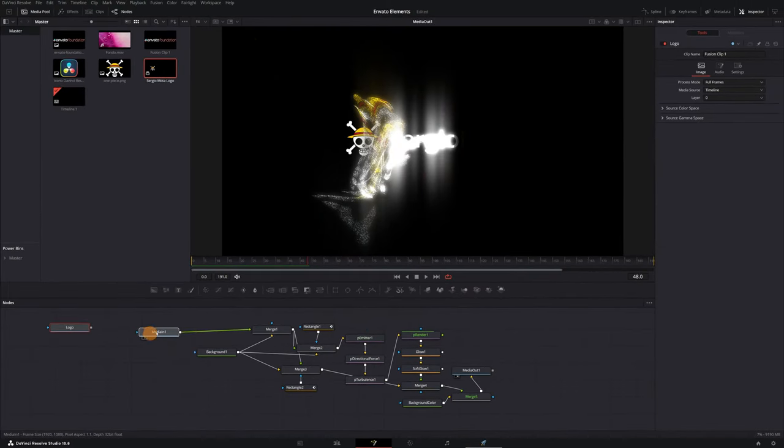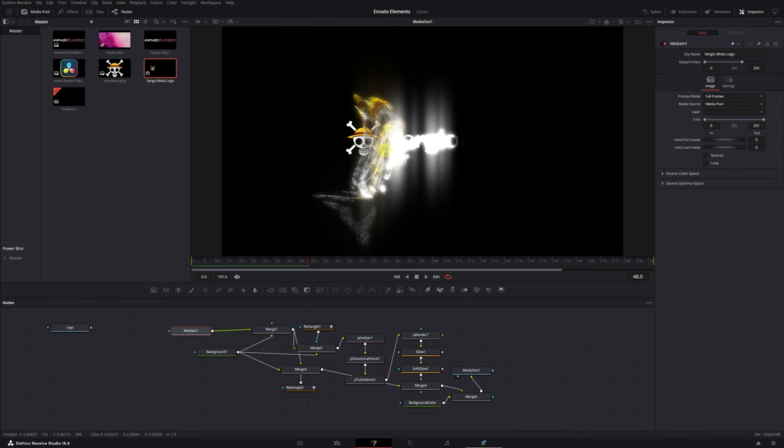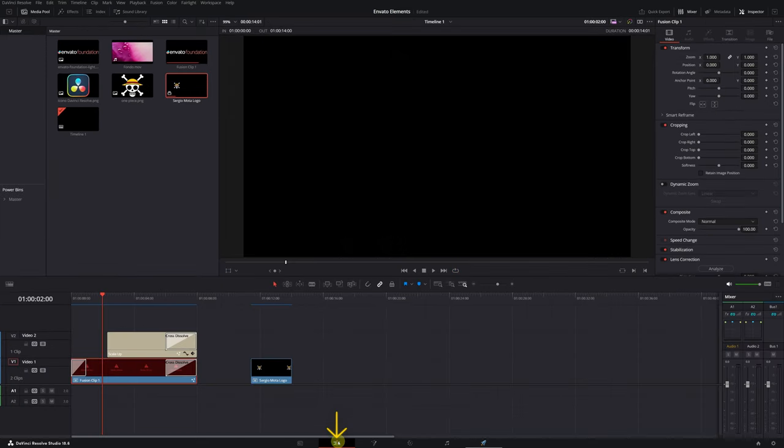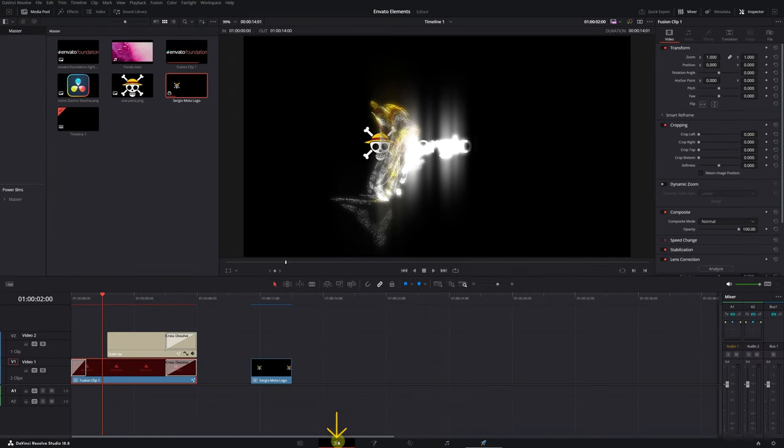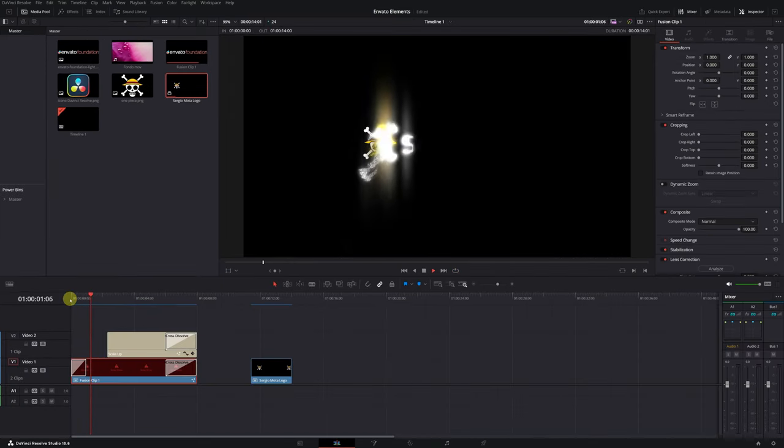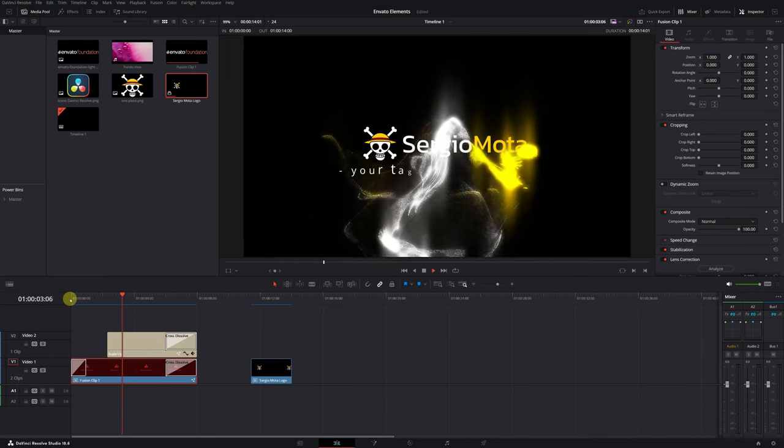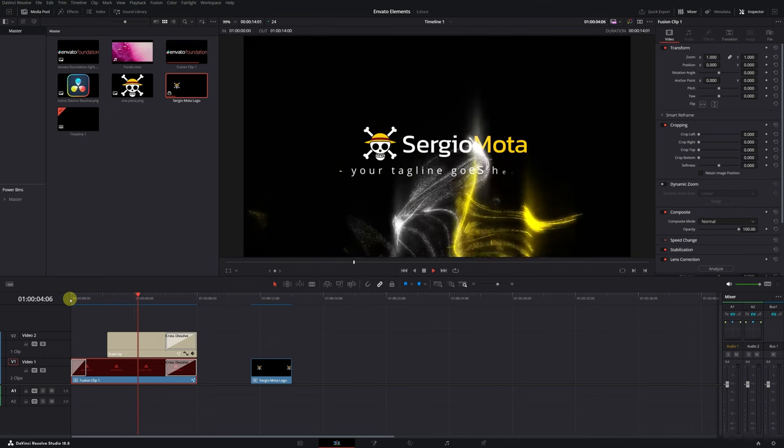And voila! We now have our logo with the particle effect. It has been a challenging task, but in the end, we connected a node with an image. Alright, now if we go back to the editing module and play the video, we can see that indeed, we have our logo with the particle effect.